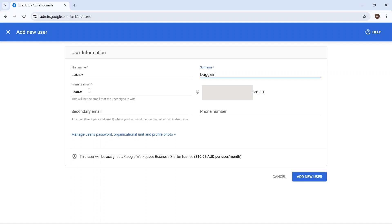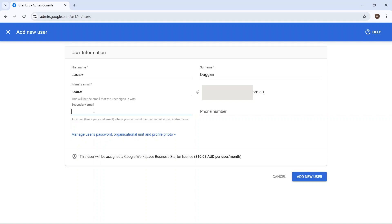Make sure you enter a secondary email address for the user. This will be an email address they have access to outside of your Google Workspace setup. If they get locked out at any time, this secondary email can be used as a recovery email if that's how you've set up your security.